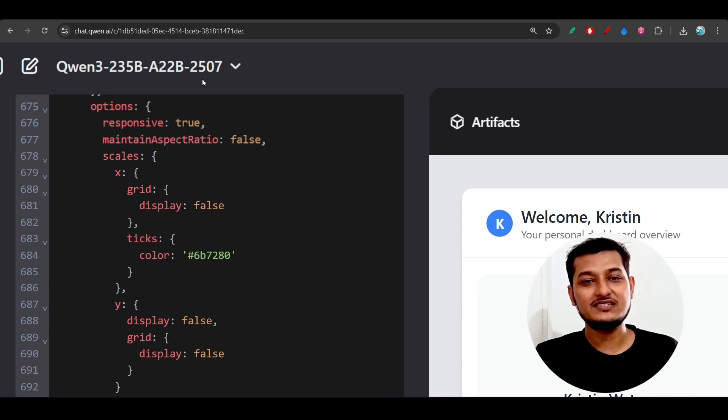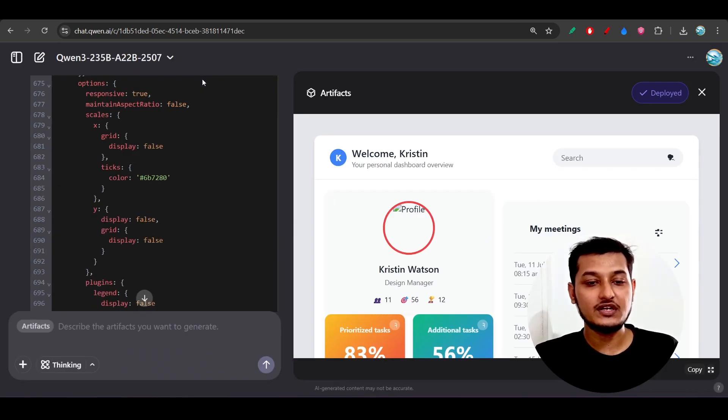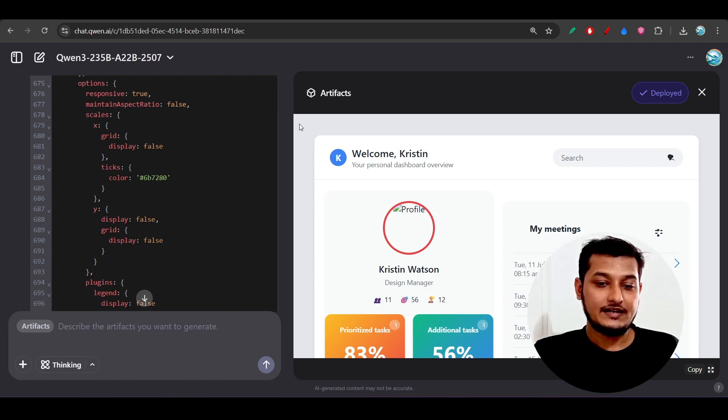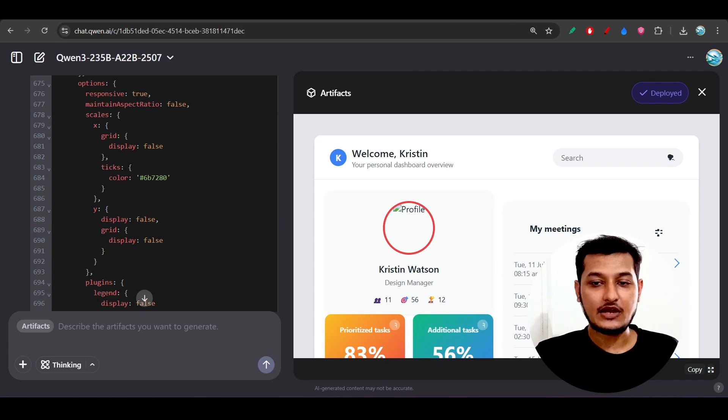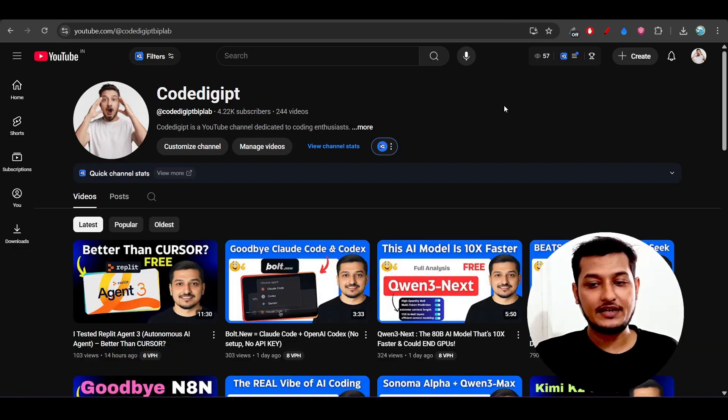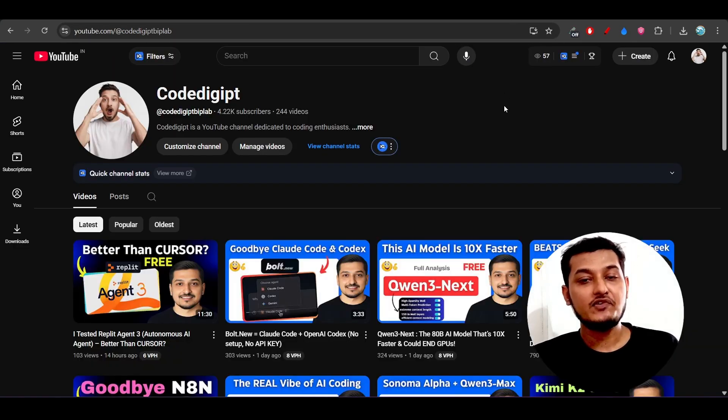Obviously, they have one powerful model in their Qwen-3 series, which is Qwen-3 235 billion, but this is a huge model and that will also take some space. So these are the things that I wanted to share with you guys. I hope you got the idea.